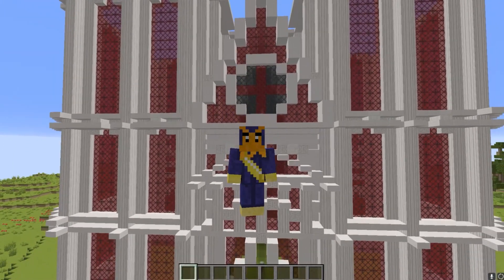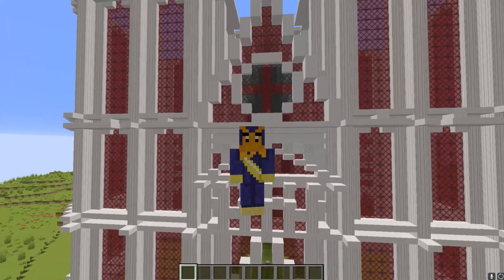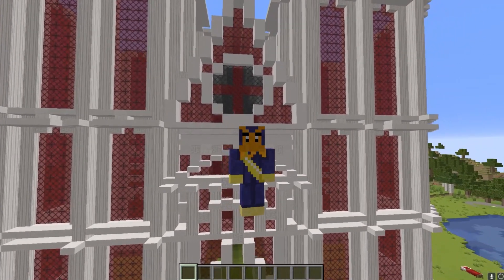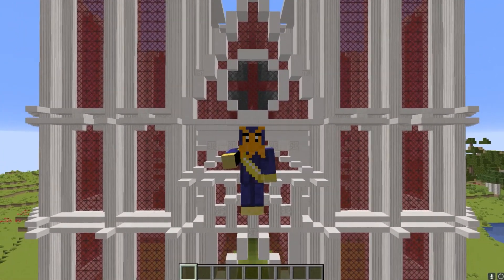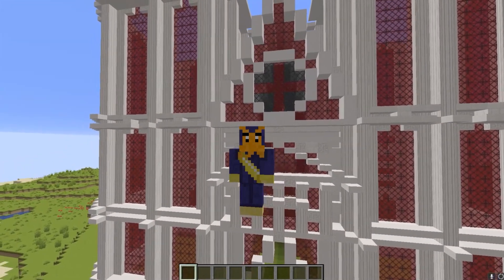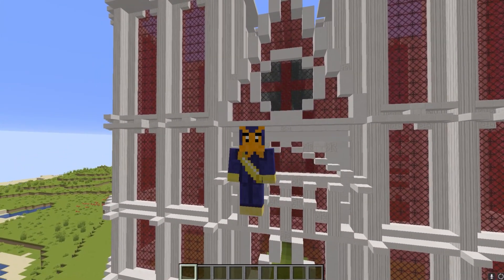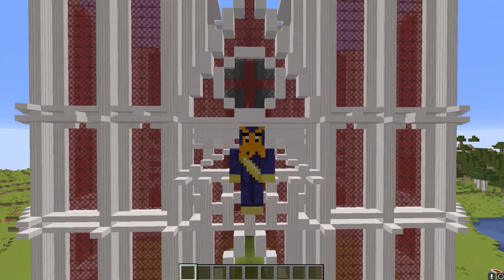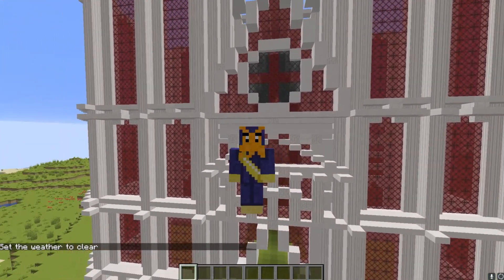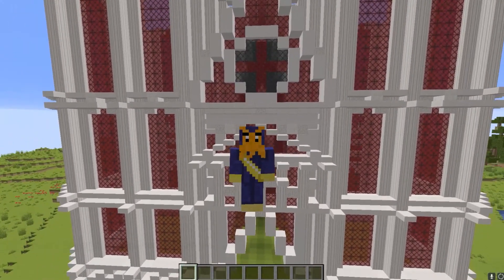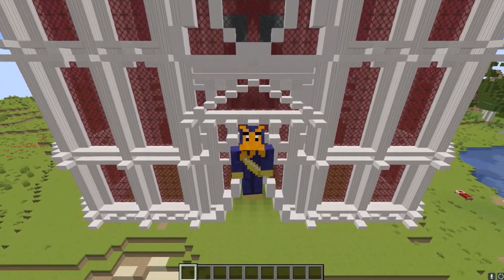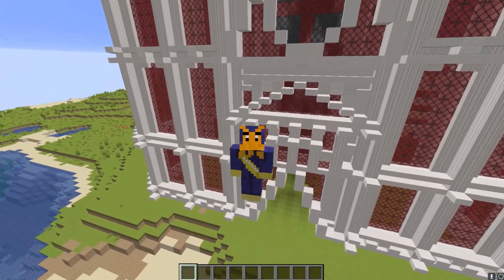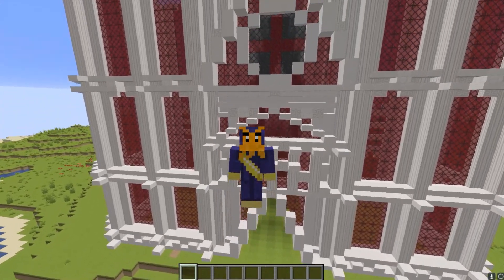Now that we have that background info out of the way, let's get into the nitty gritty details. Minecraft terrain generation really happens at two different levels: the individual chunk, and the wider world as a whole. It's kind of like a jigsaw puzzle — the chunks that make up the world are the individual puzzle pieces, and it's only when they all come together that you begin to see a complete picture.